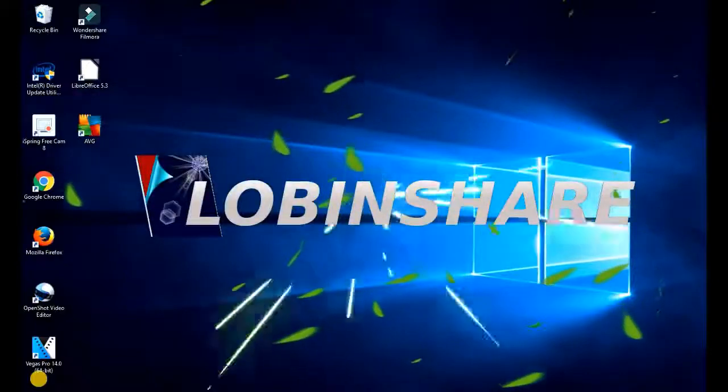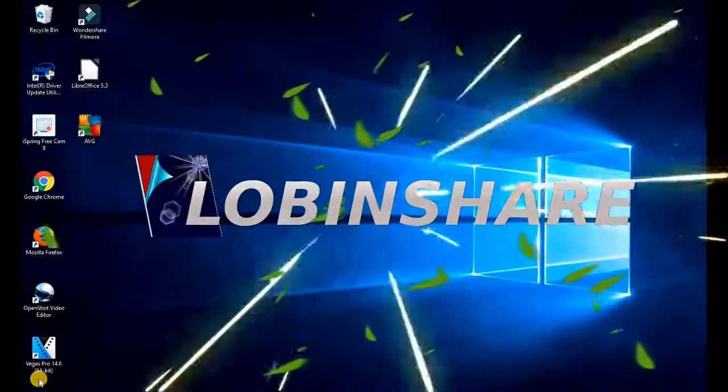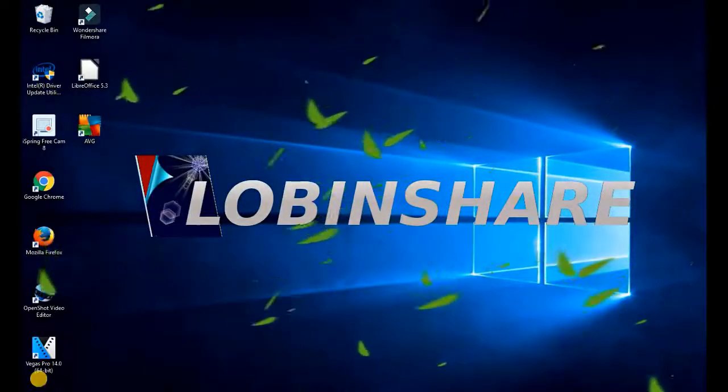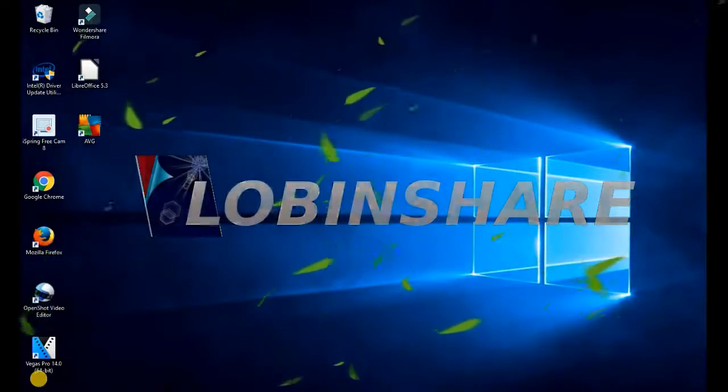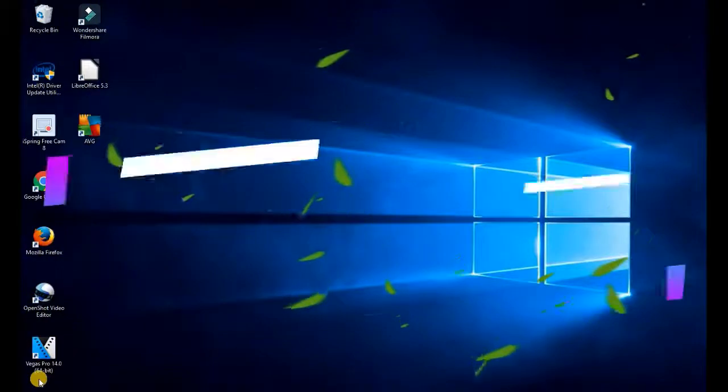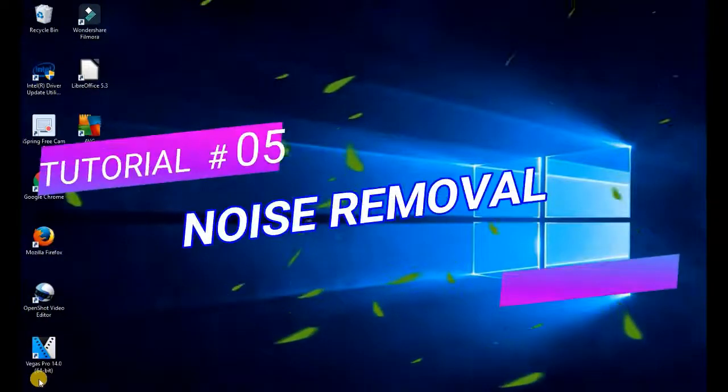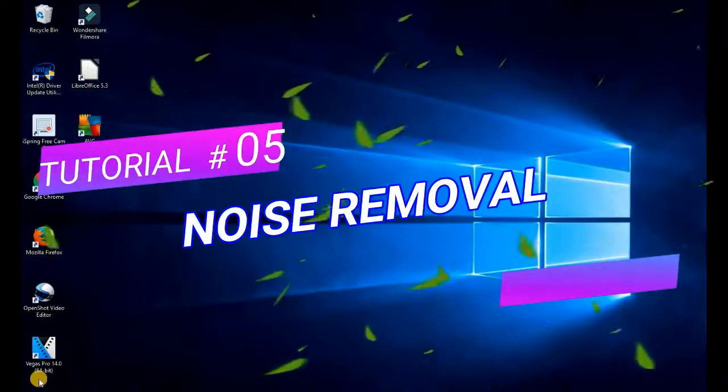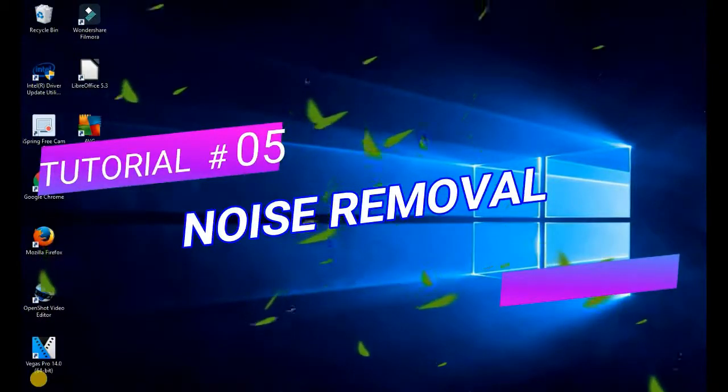Hello friends, another Filmora tutorial. This is our fifth time. We'll see how the noise reduction feature works with Filmora.